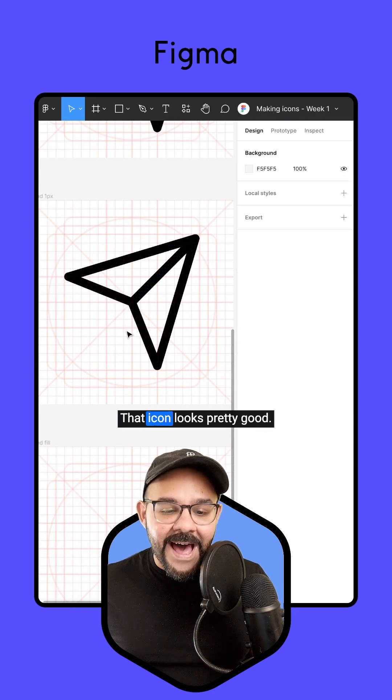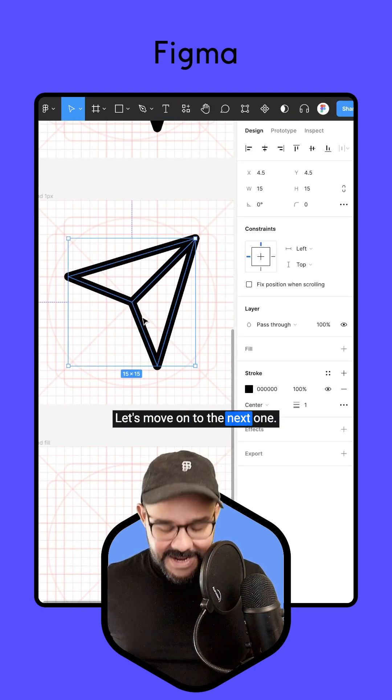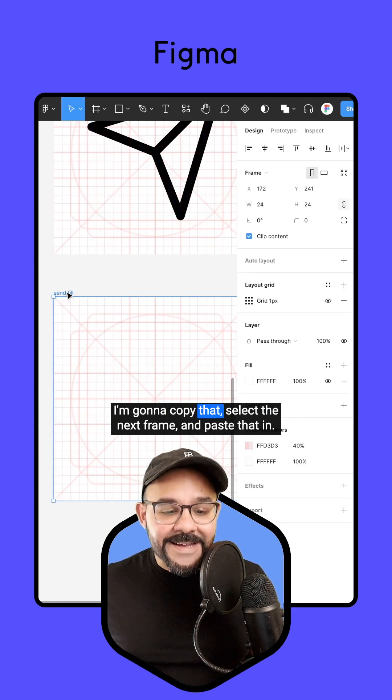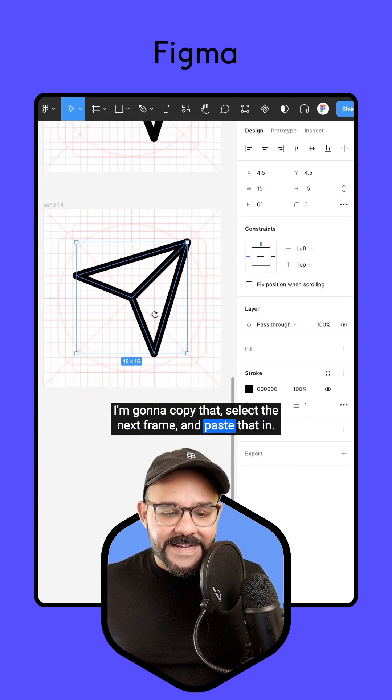That icon looks pretty good. Let's move on to the next one. I'm going to copy that, select the next frame, and paste that in.